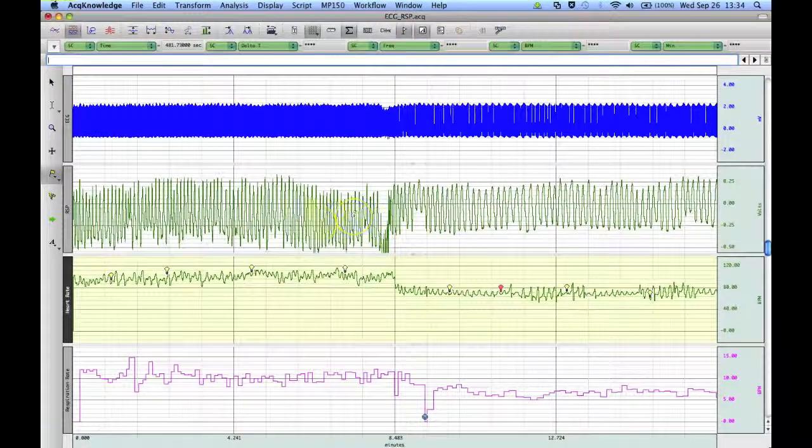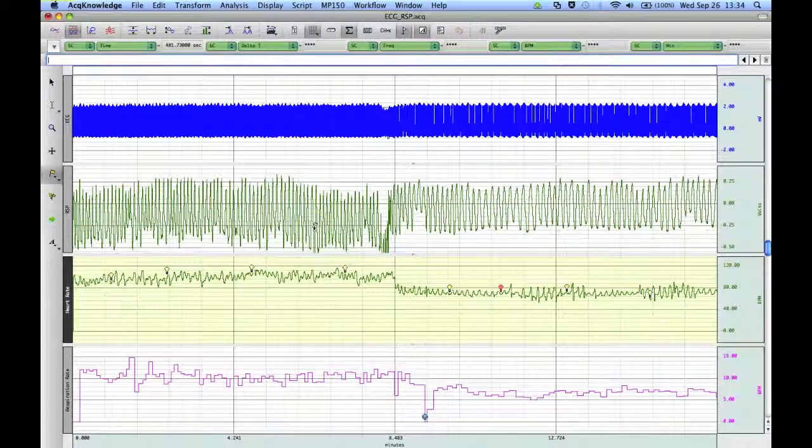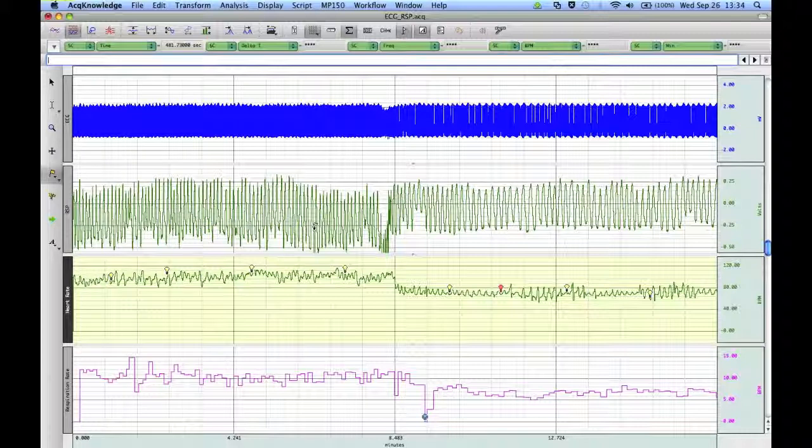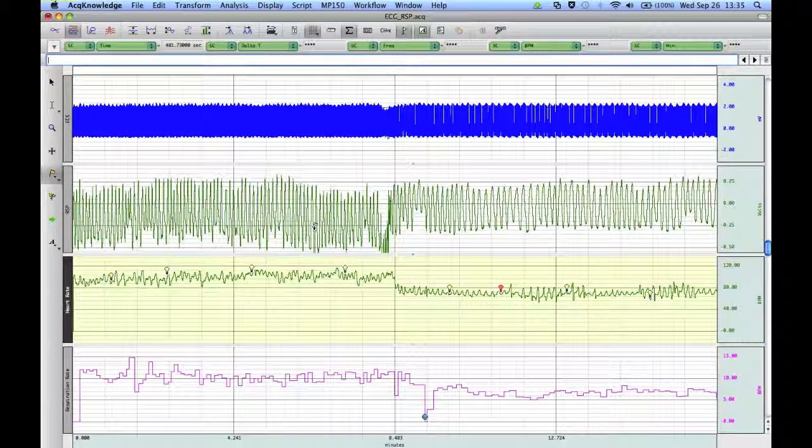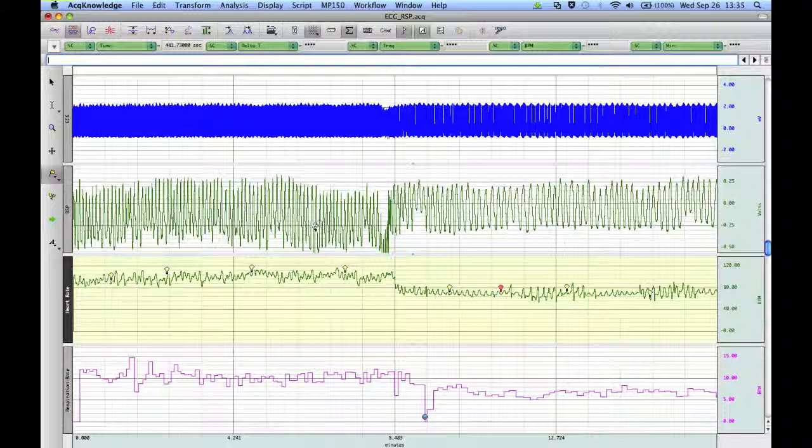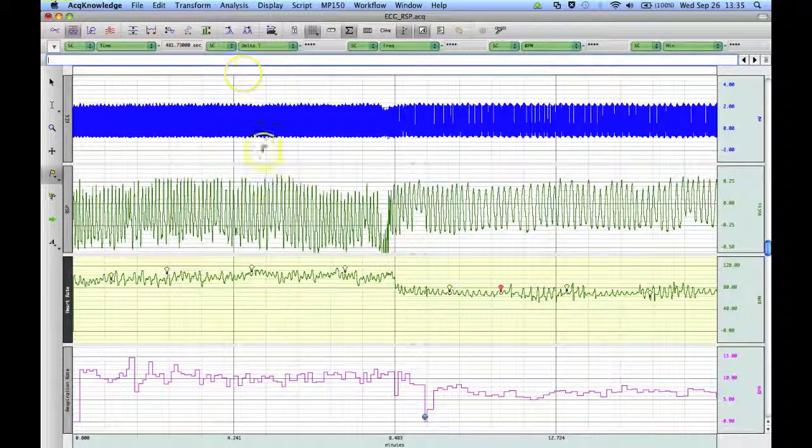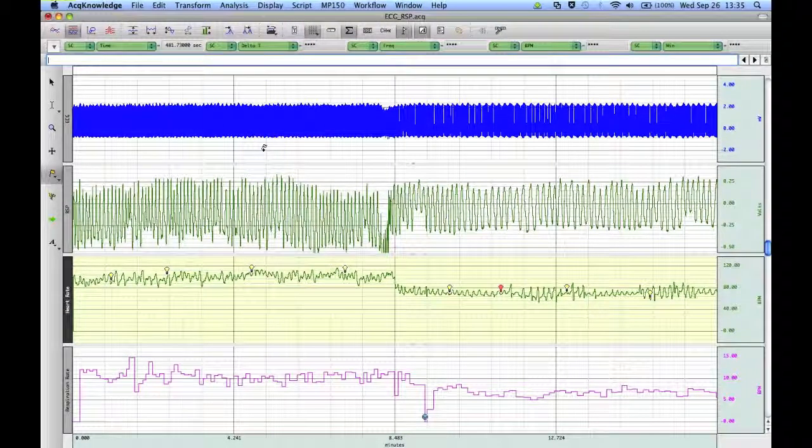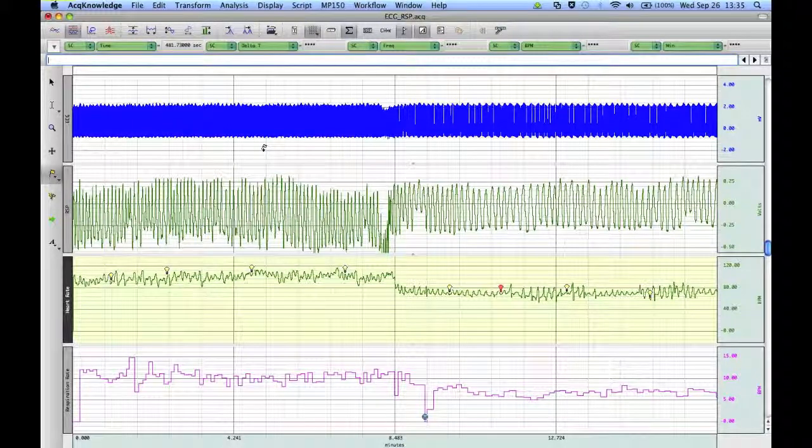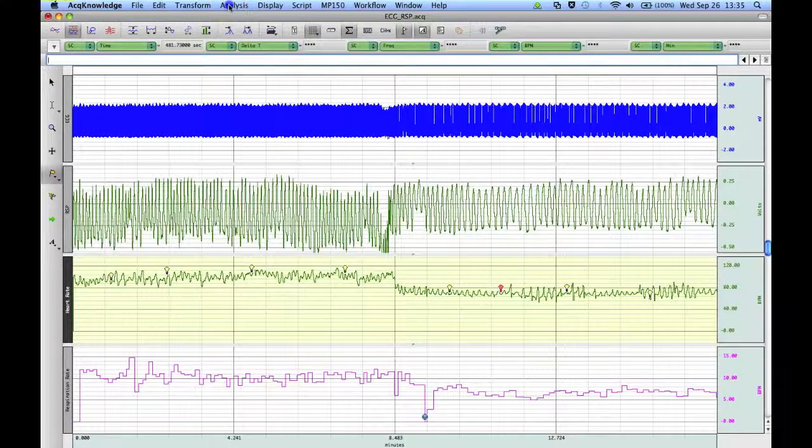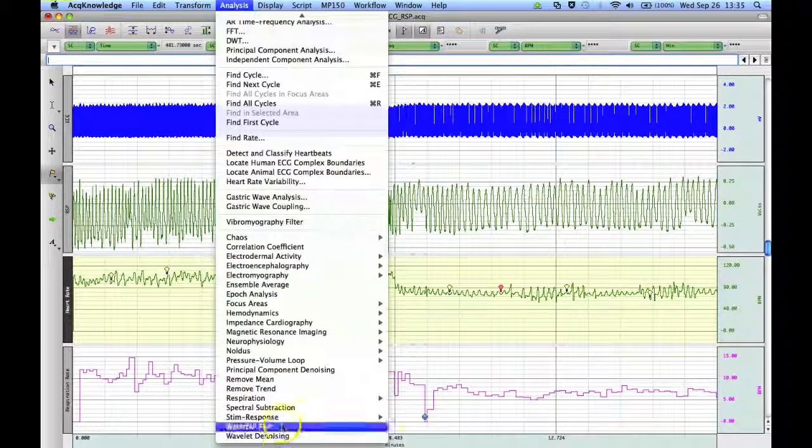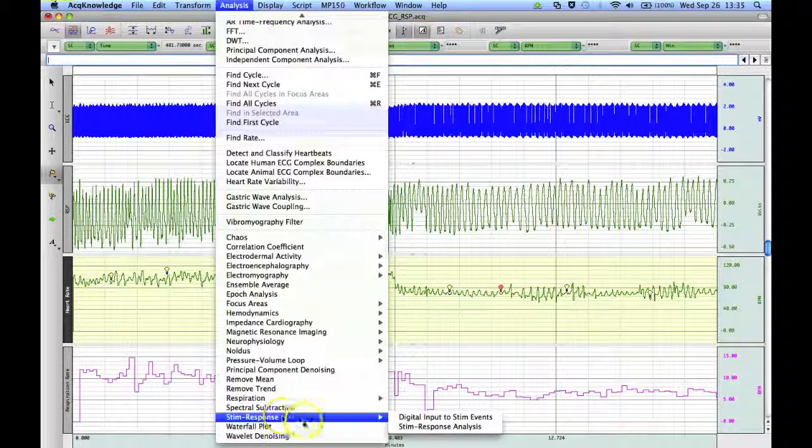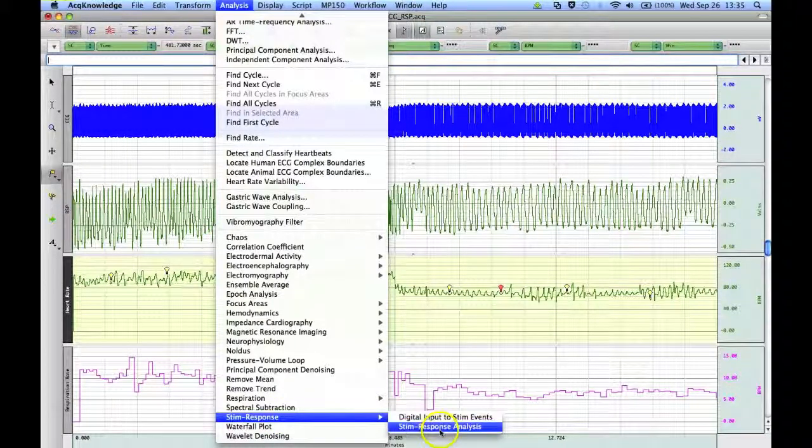So it's another convenient way of being able to automate our ability to extract measurements at meaningful times within the data without actually having to use the fine cycle peak detector. This routine guides us through that very elegantly and allows us to take those measurements. That concludes our demonstration of AcKnowledge's stim response analysis routine.